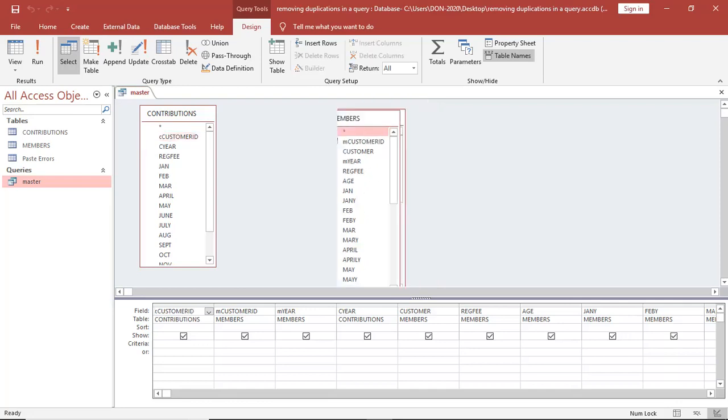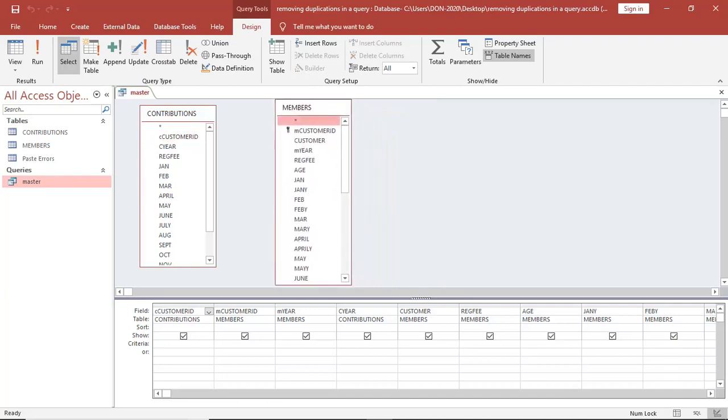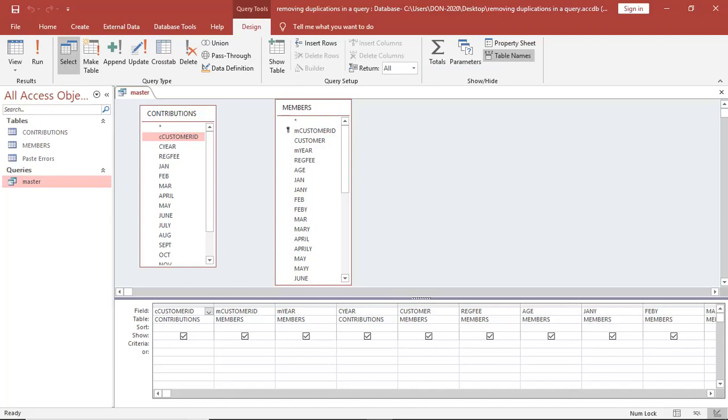If you look at my two tables, the table on your right is the parent table. The table on your left is the child table. They are sharing something in common. We have M customer ID - M stands for member. C customer ID - C stands for contribution. You have to make sure that whatever is in the parent table should be duplicated in the child table to avoid confusion.